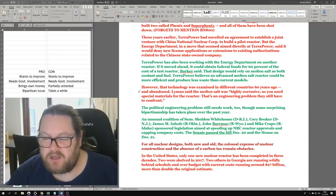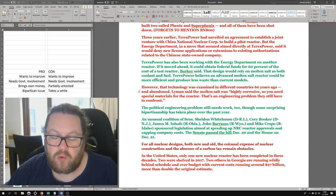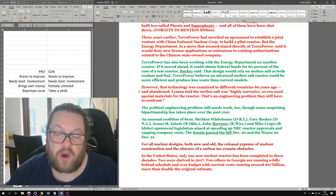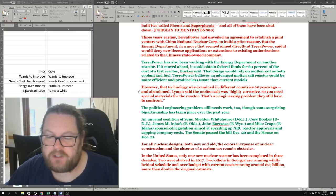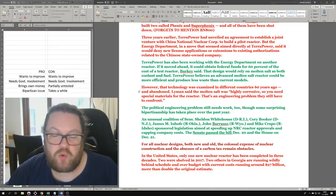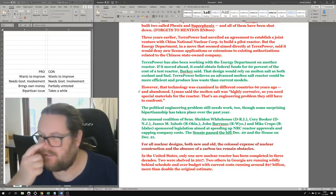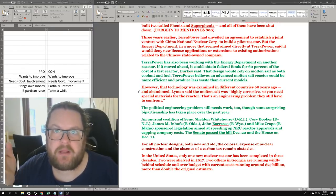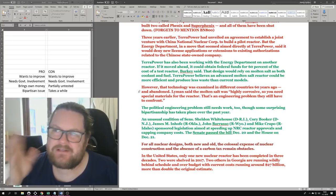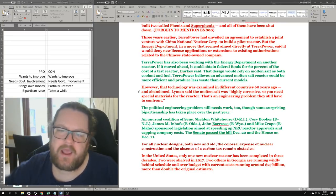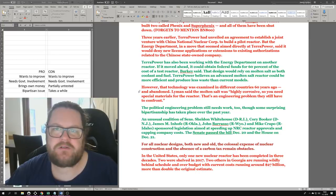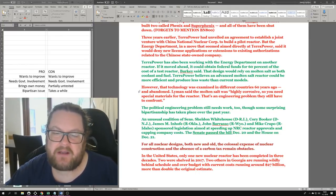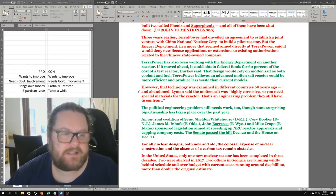Here's the ending of the Washington Post article. For all nuclear designs, both new and old, the colossal expense of nuclear construction and the absence of a carbon tax remain obstacles. Yes, they remain obstacles in the West. The East have solved those problems - they can build nuclear reactors in time and at cost. Even the United Arab Emirates managed to build a four-unit nuclear reactor facility in time and on cost. So it can be done in the West too. It's just a matter of commitment. In the United States, only one new reactor has been completed in three decades. Two more were shelved in 2017. Two others in Georgia are running wildly behind schedule and over budget, with current costs around $27 billion. That's how we end an article about Bill Gates trying to secure a future for a new reactor design - casting doubt, casting a massive shadow over it. This is not a balanced article. This is an anti-nuclear article, and I don't agree with it.